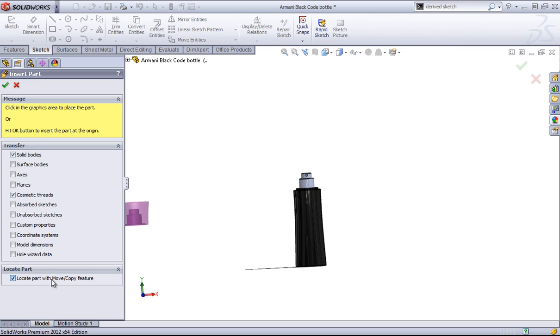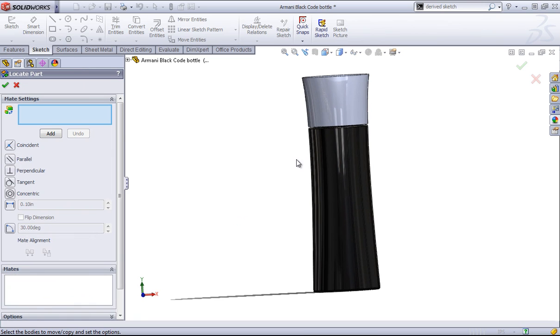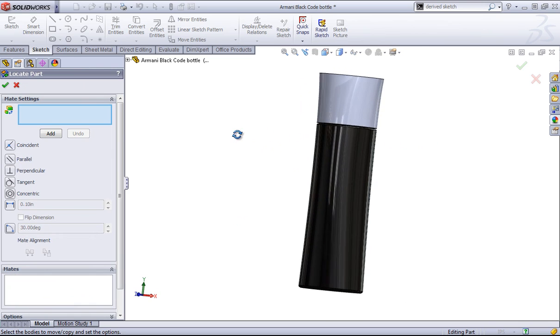Or once again I can use that locate part option. In this case, if I just click OK, I no longer need to mate this.